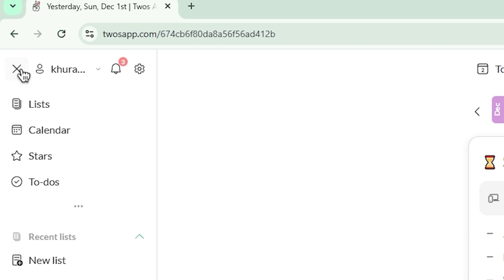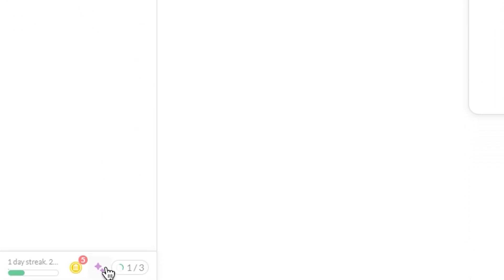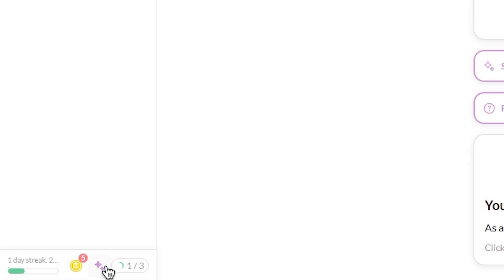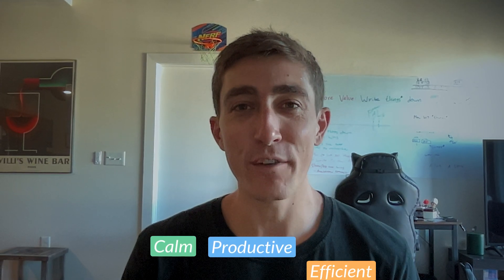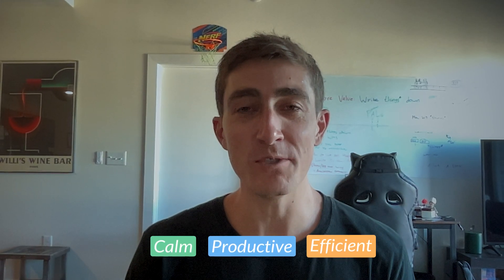Pals are just one more way we look to make Twos the best place to write things down. We're excited for you to give it a try and hopefully help you live a more calm, productive, and efficient life using Twos. Thank you so much for watching, and as always, happy Tuesday.